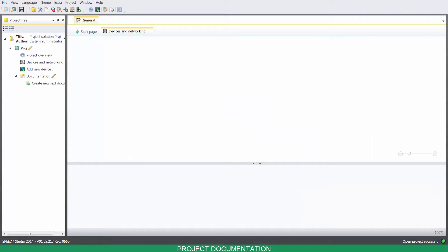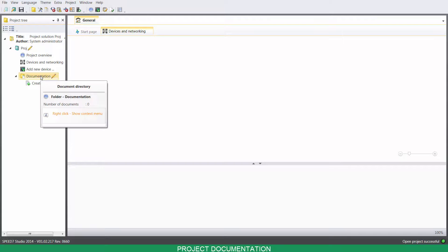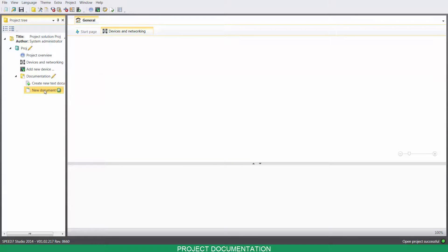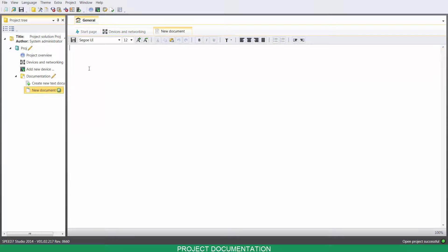You can add text documents to your project. To do so, right click on your documentation folder and click on Create a New Text Document. Double click on it and start editing.